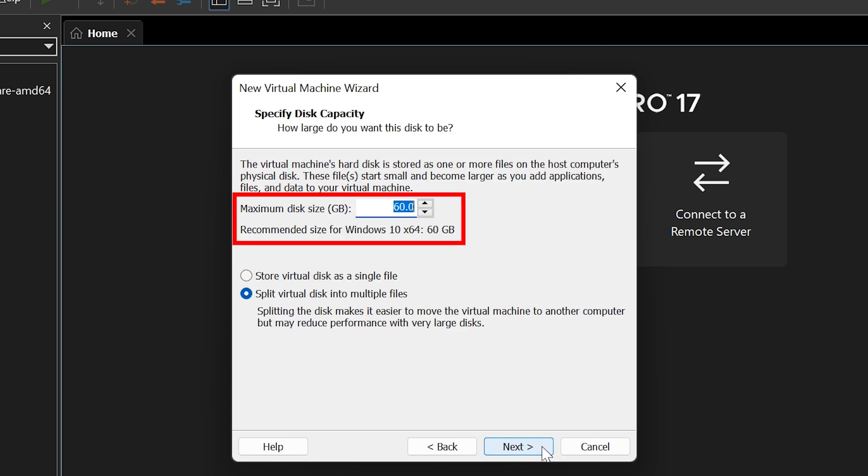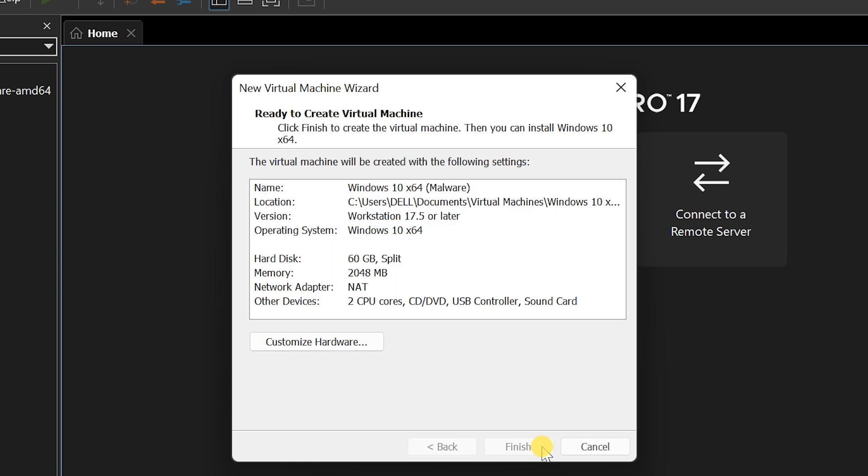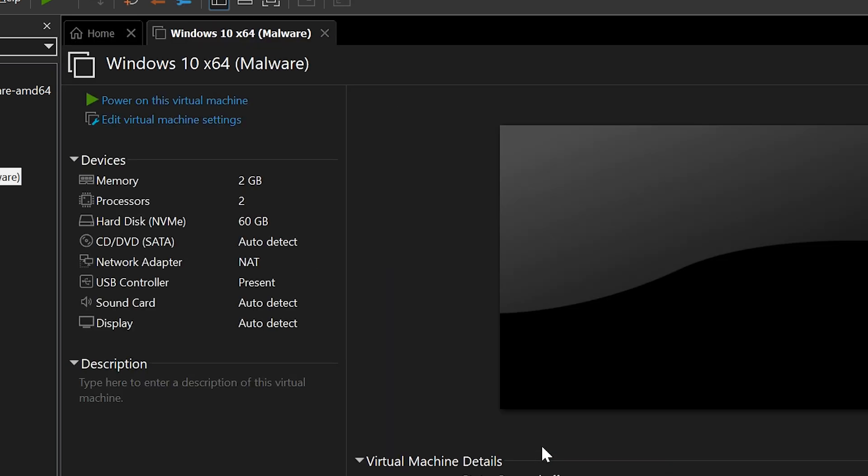If you want to increase the disk size, you can do that here. Click Next. Now, click Finish.